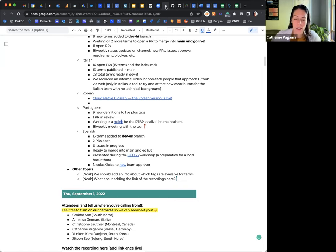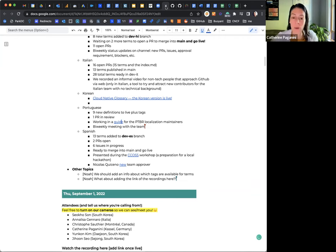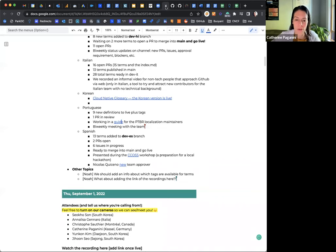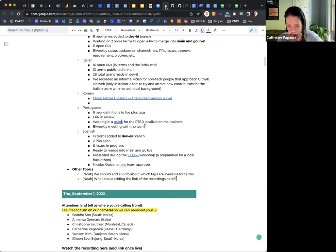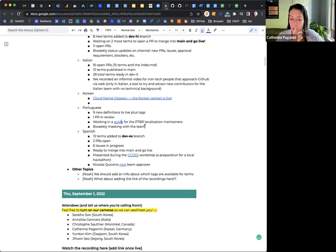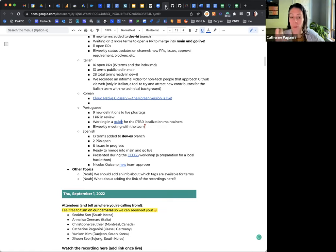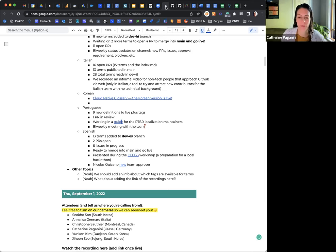And then the Spanish team was not able, they said they were not able to attend. Victor of course is in California so it's far too early, but he added some terms here. 13 terms added in the dev branch, two PRs open, six issues in progress, ready to merge into main to go live. And they did present at a workshop and there is a link to it. So that's really cool, because we really want to raise awareness as well among different language communities to recruit more helpers. And there's a new approver, Nicolas.